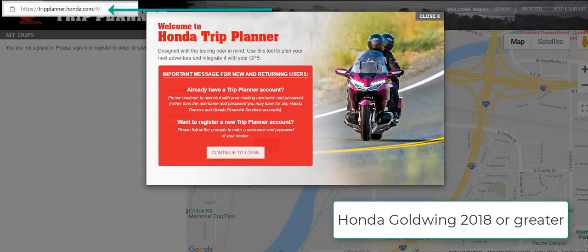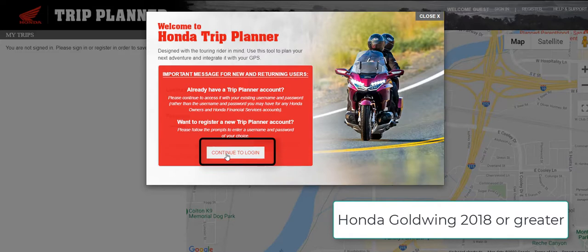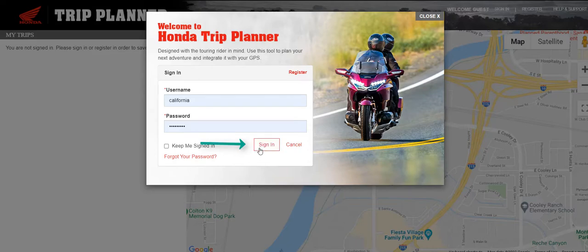Click on the URL and this screen will pop up. It indicates to not use the same login as you use for a Honda account, but to register for a Trip Planner account. Click on 'Continue to Login.' Enter a username and password. If this is the first time, click Register. If you're logging back in, click Sign In.